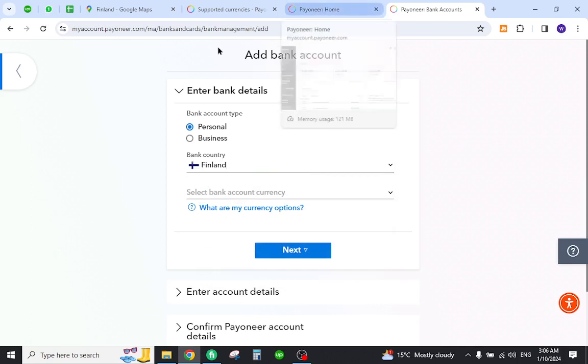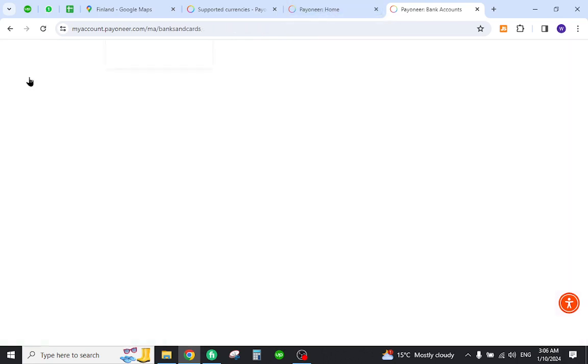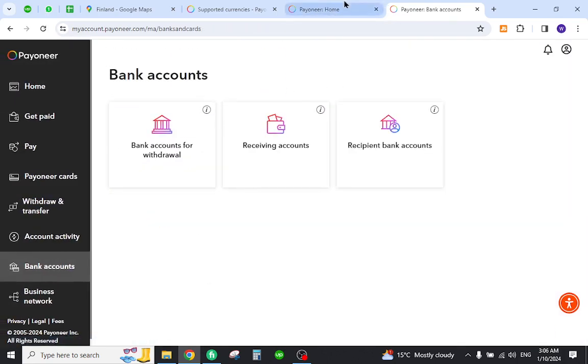After you add it, you can then come to the home page anytime. Under the available balance section, you can click the Transfer Funds link.